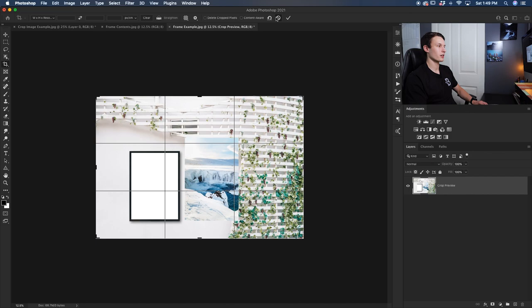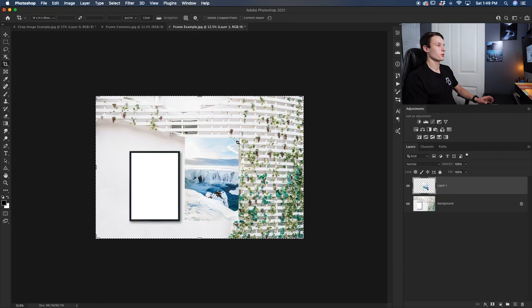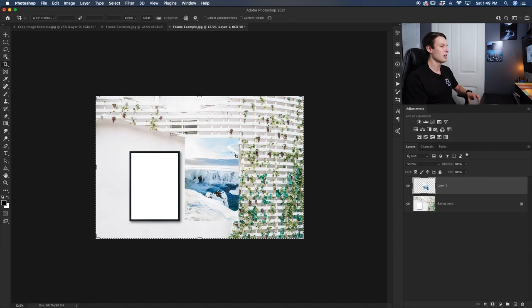If you want to actually crop a specific layer then that means that you need to use a selection. There are a ton of different ways to create selections in Photoshop and I'll leave a video up in the corner right now if you want to learn some of the best ways to do so but in this example we're just going to use the rectangular marquee tool.